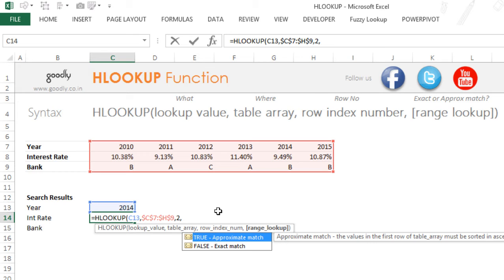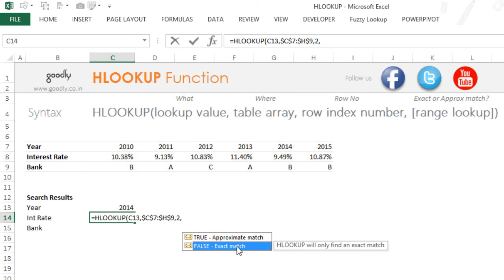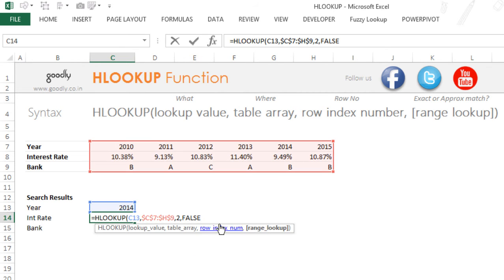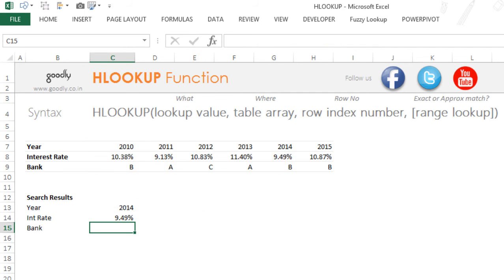The last part of HLOOKUP is your range lookup—should it be approximate or should it be an exact match? So I'm just going to pick up that I want an exact match here. Close the bracket and press Enter. That is going to give me 9.49, which is exactly right up here.